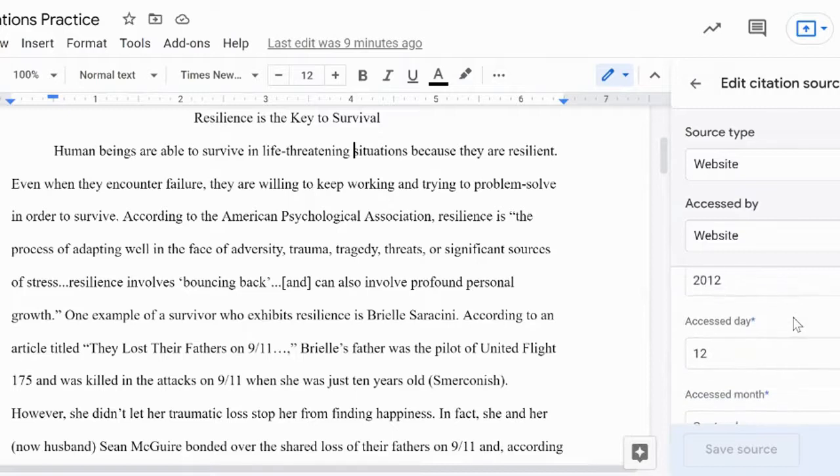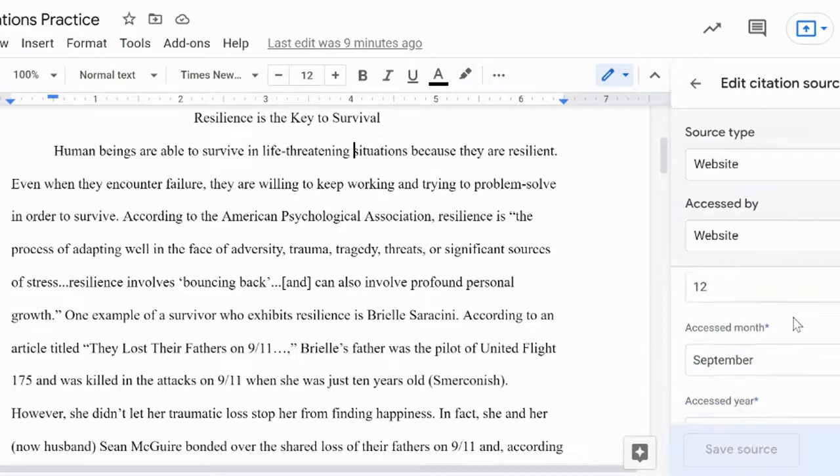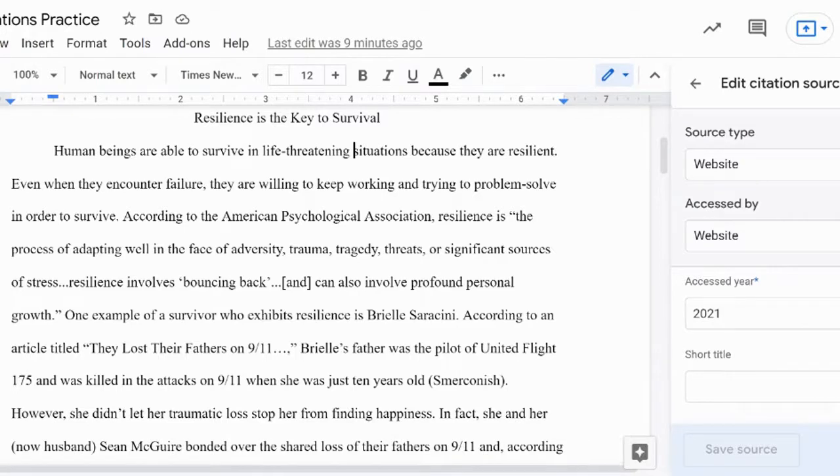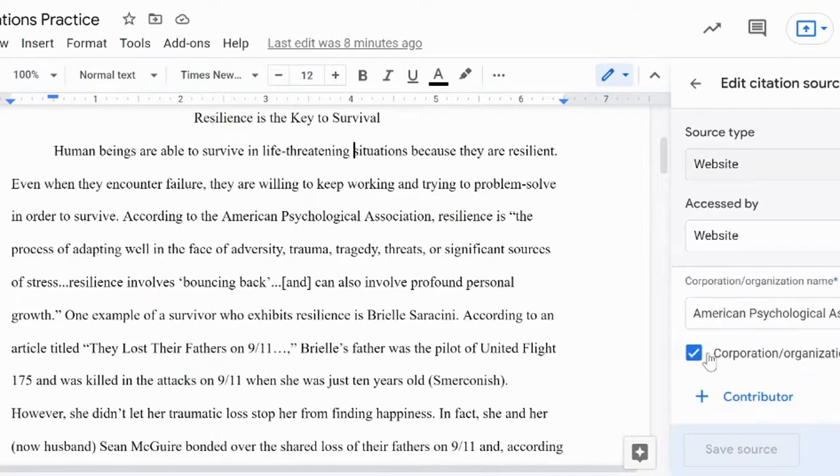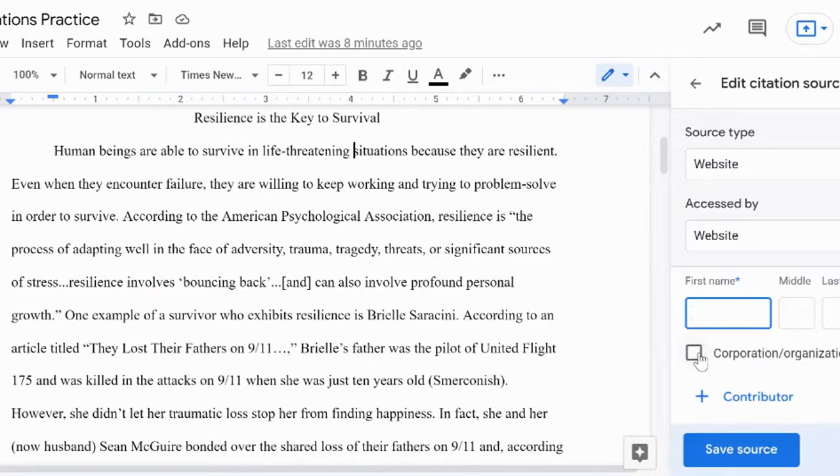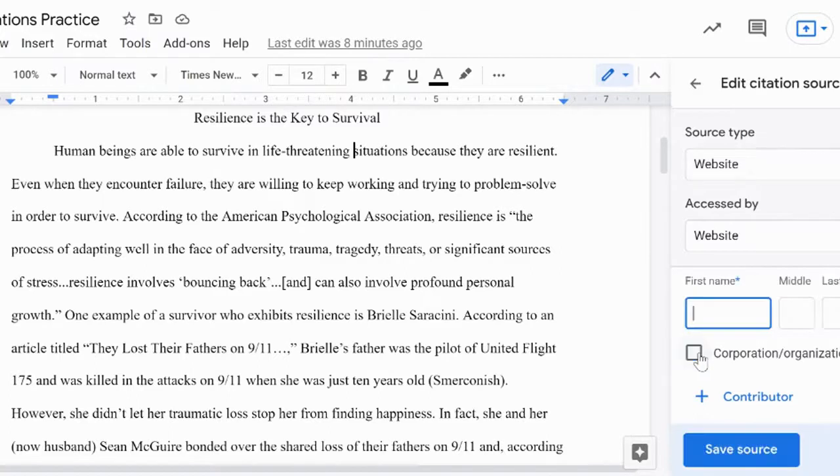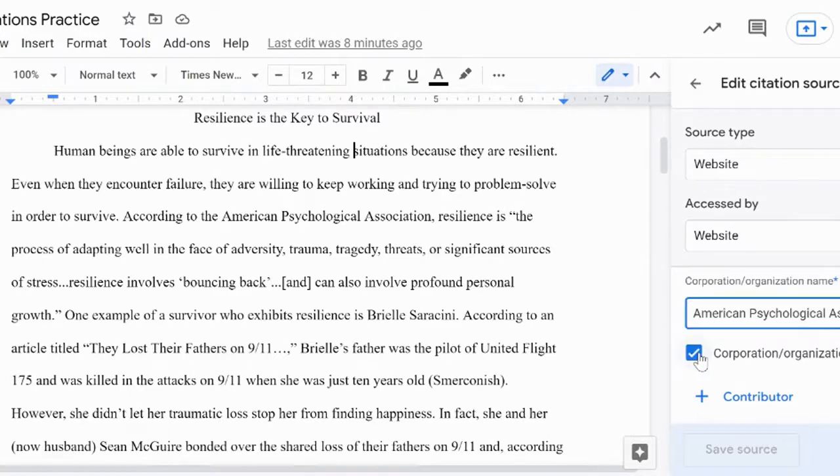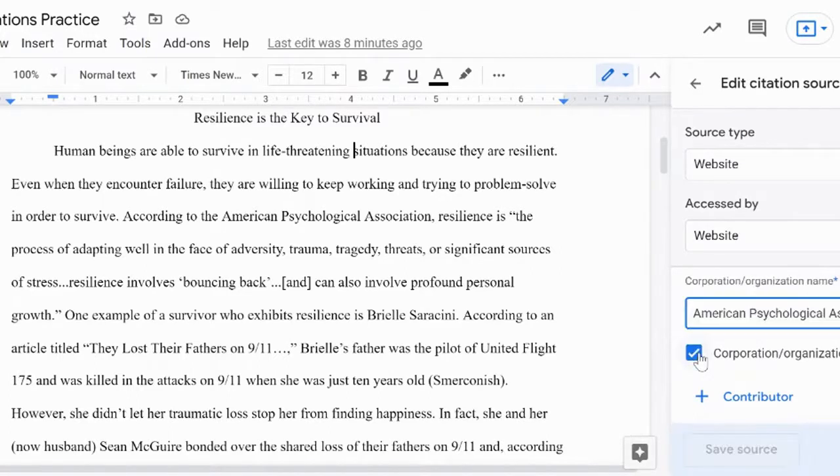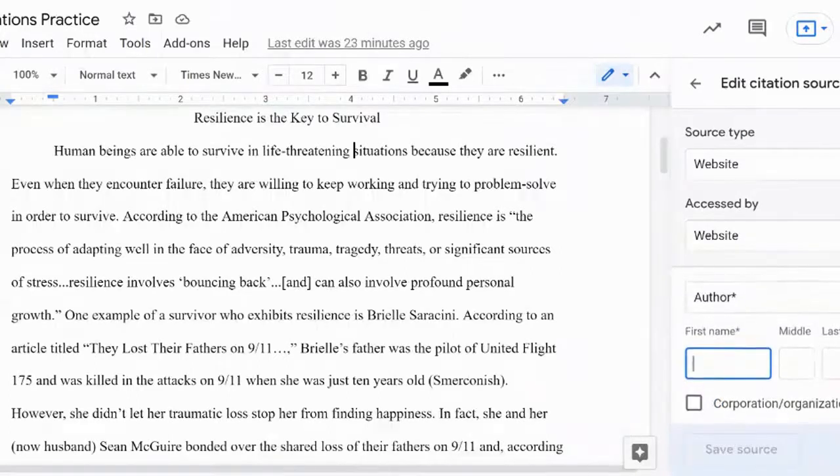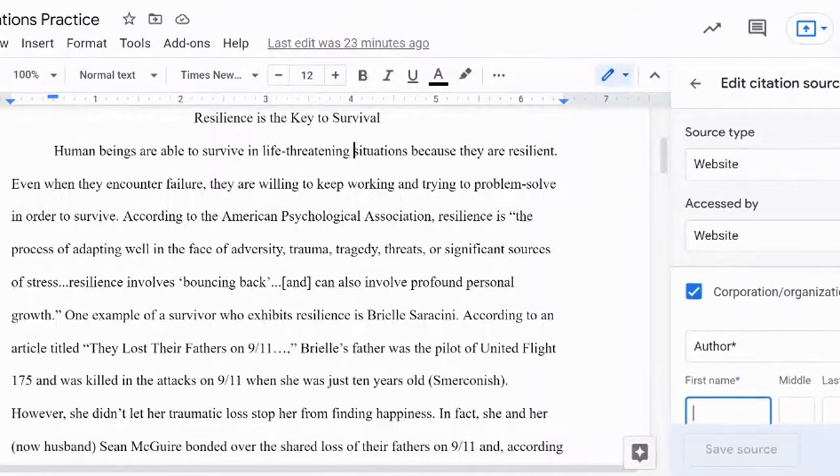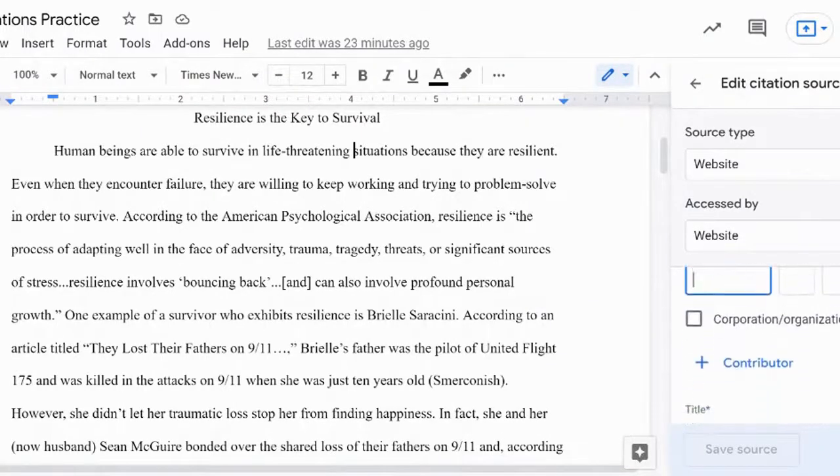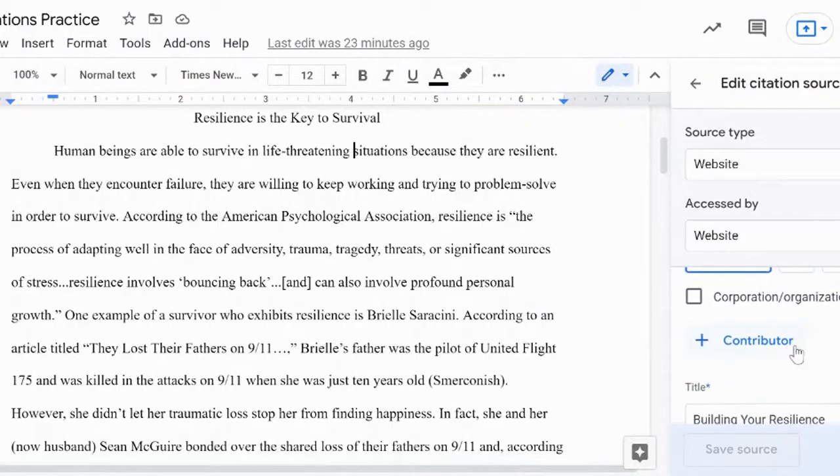Keep in mind, the citation generator will create your works cited information with whatever you provide into it. So, your citations will only be as strong as the information you put into the fields. If your author is an organization or company, checking that box will shift the field from multiple input boxes to a single one. If you have more than one author, click the contributor button and add the information for each one.